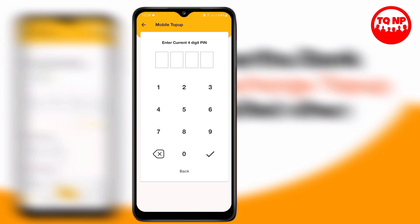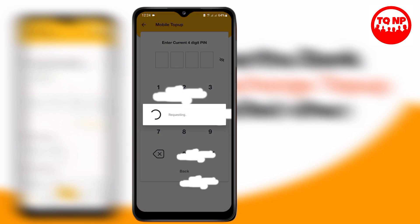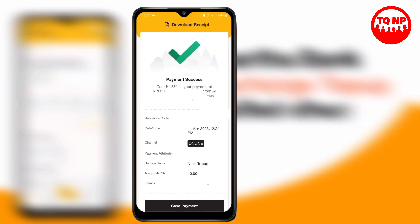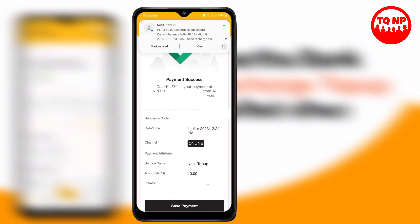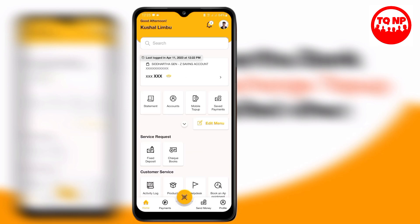Click the right option and successfully complete the top-up. This is the top-up process. If you have any notifications, dear customers, you will be able to get the top-up completed successfully.